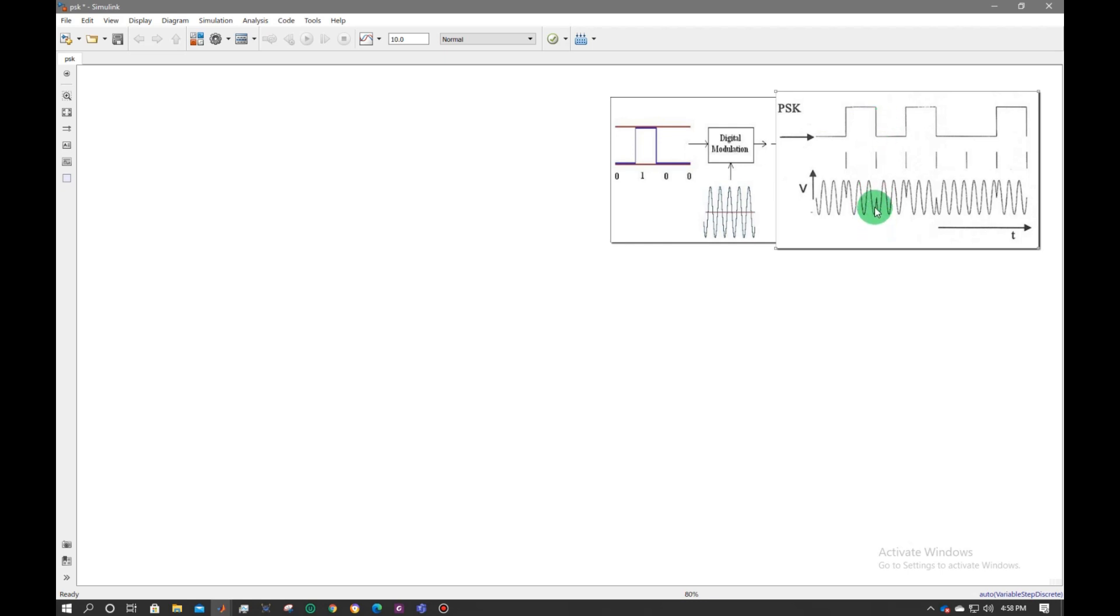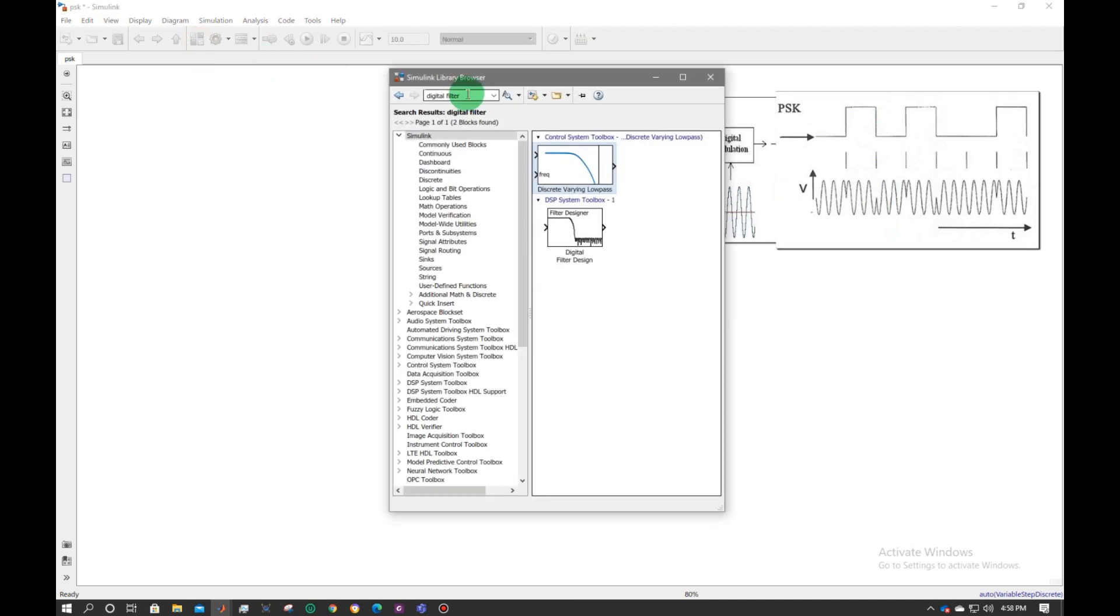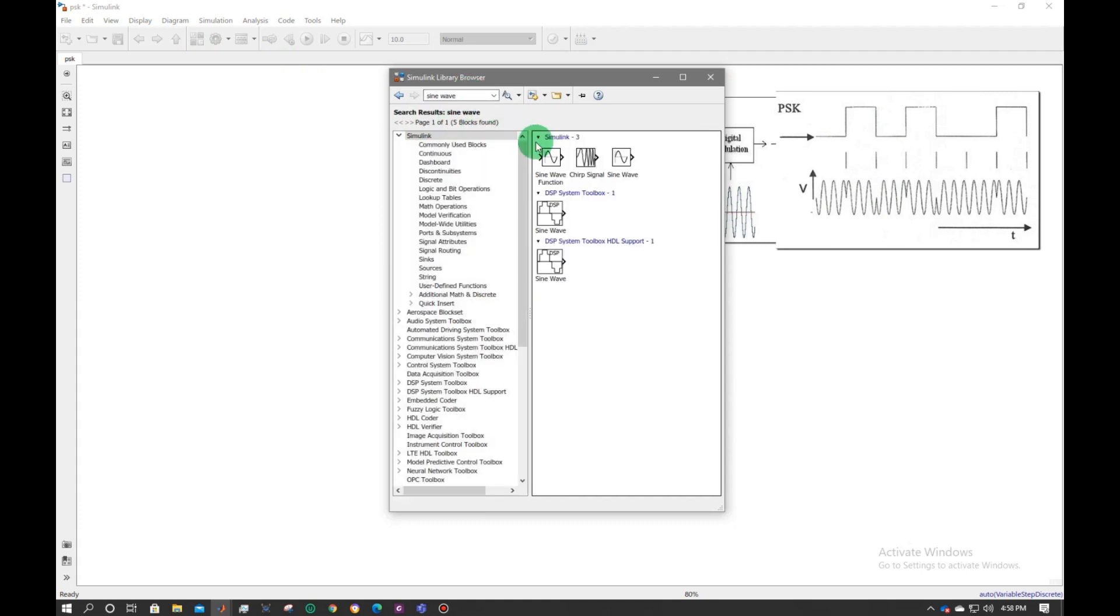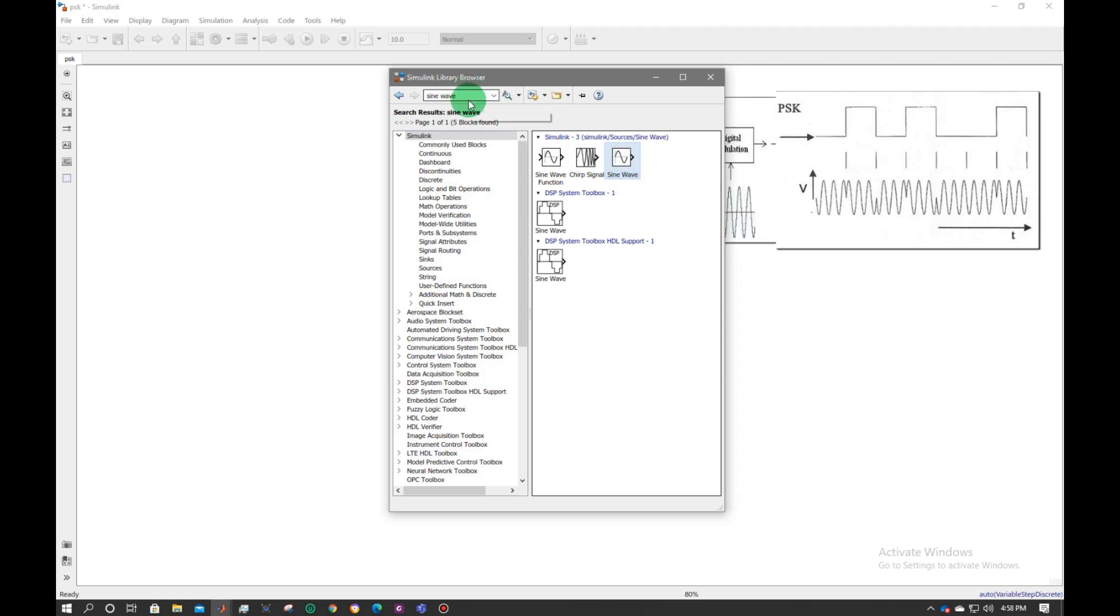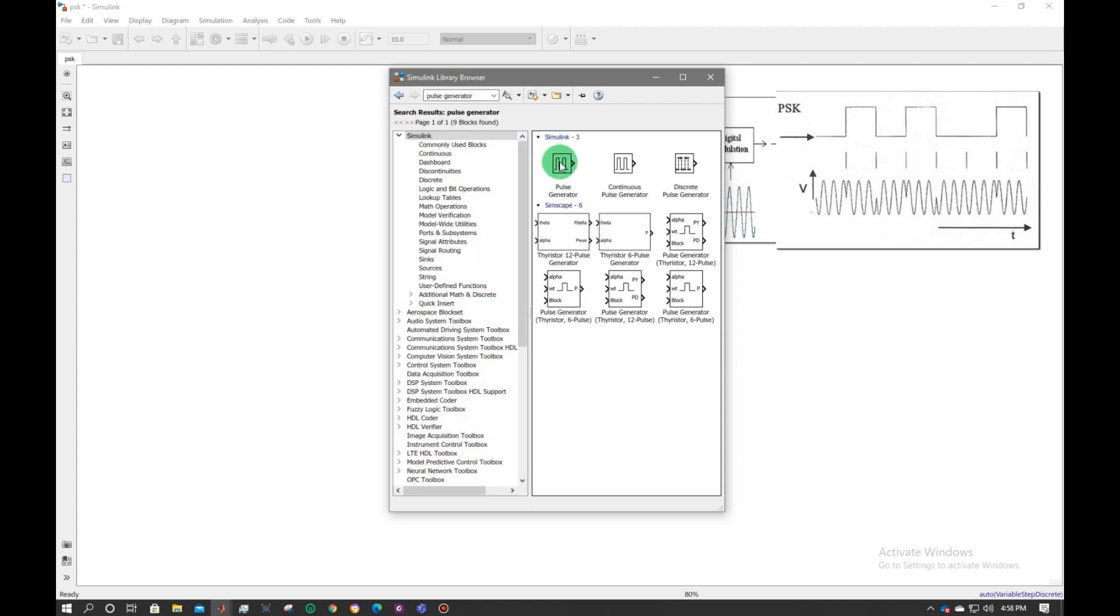Now let's make this circuit using Simulink. We will need sine wave. Right click and paste. After that, I will need pulse generator. Along with that, I will also need a switch.